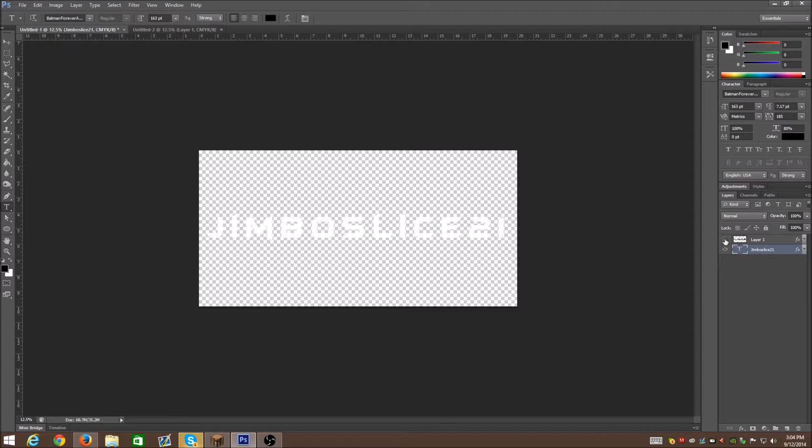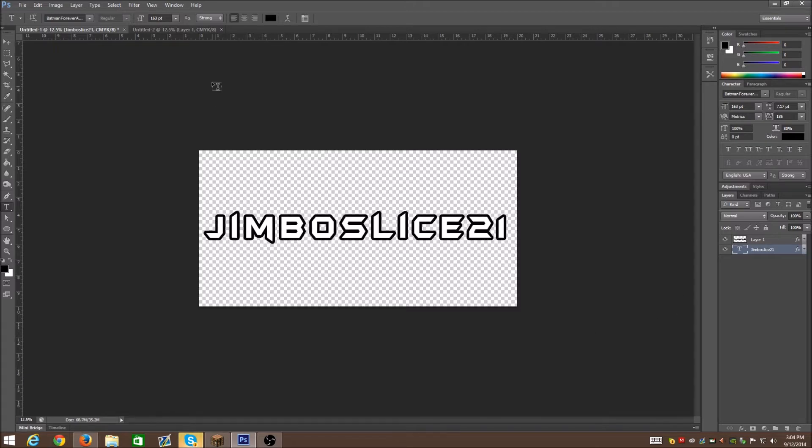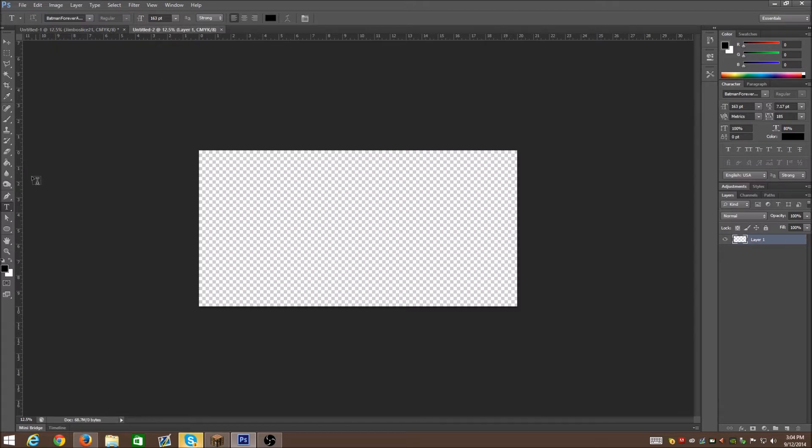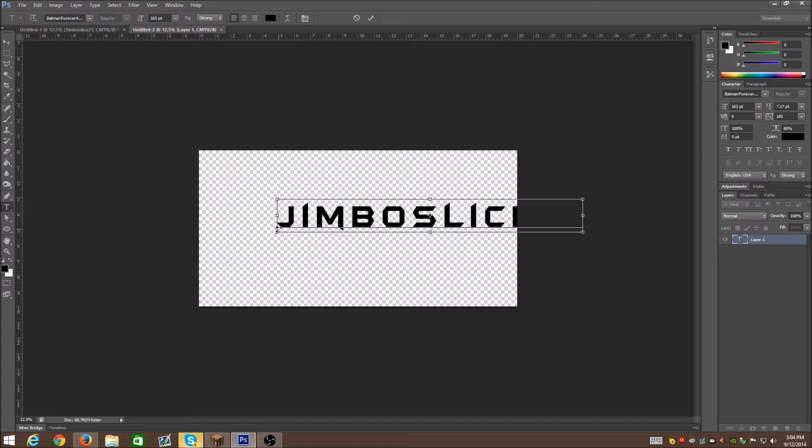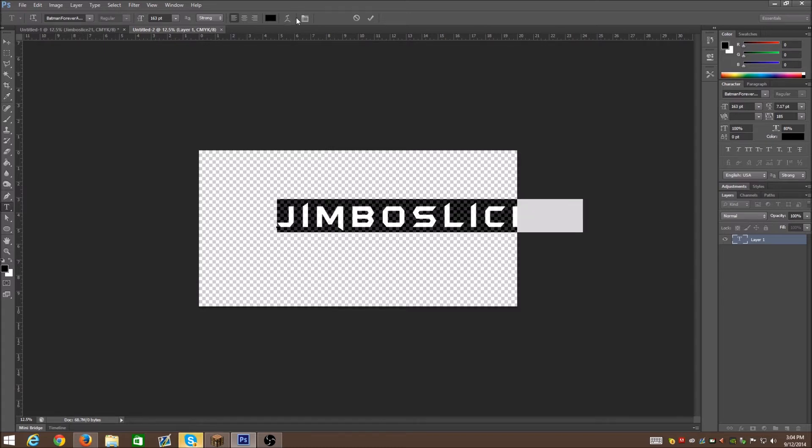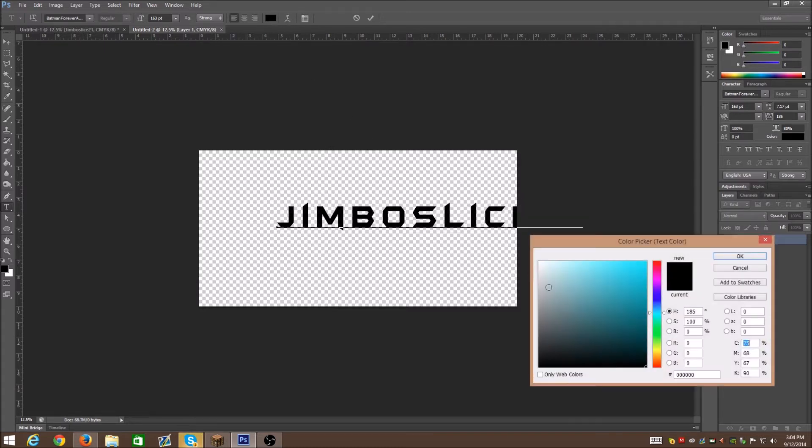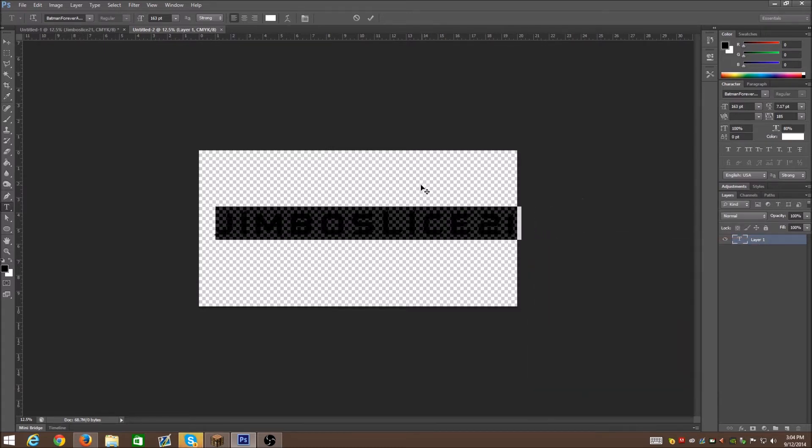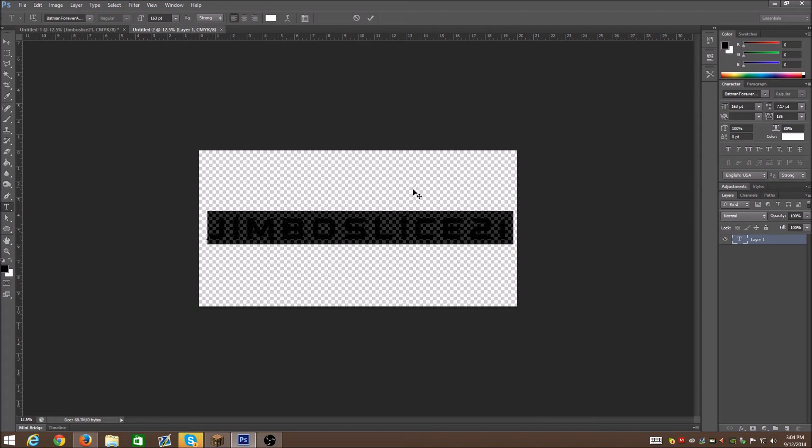Basically you see this is that and then this is my stroke layer right now. To do this, just type whatever you want and then change it to white. Obviously you can't see it right now, but that's perfectly fine.